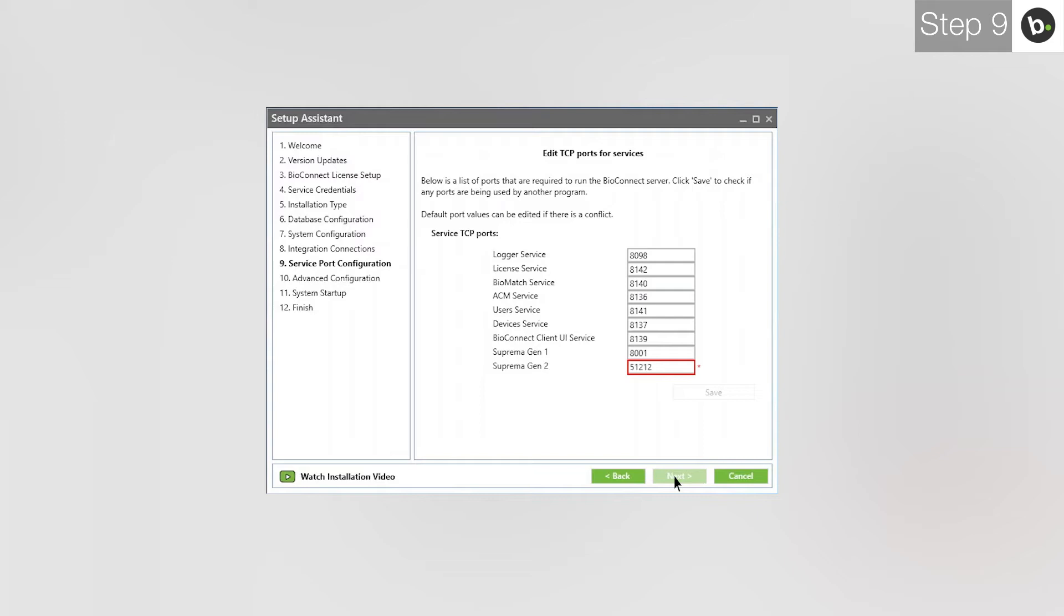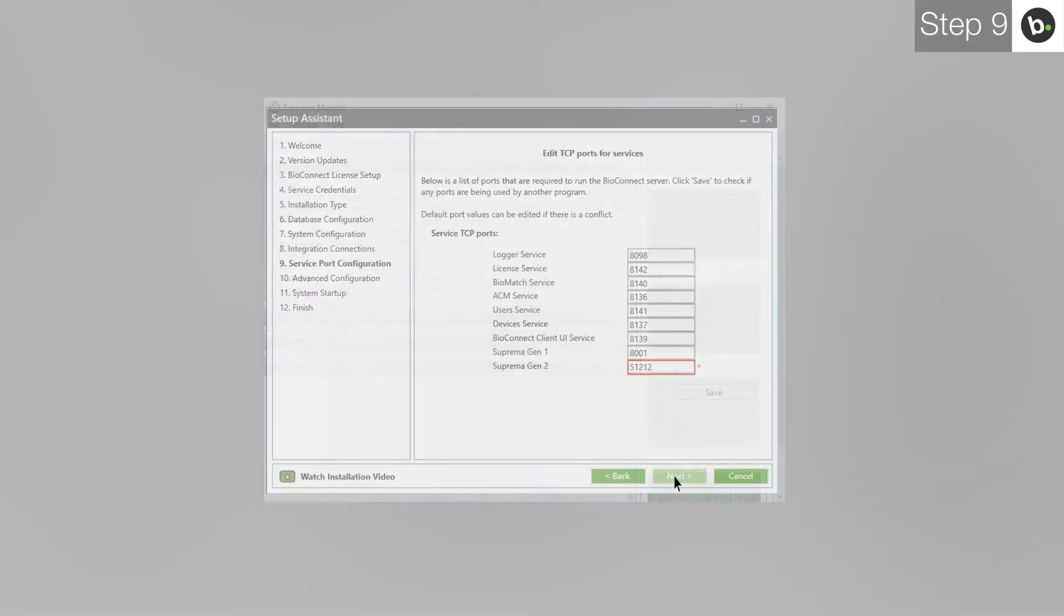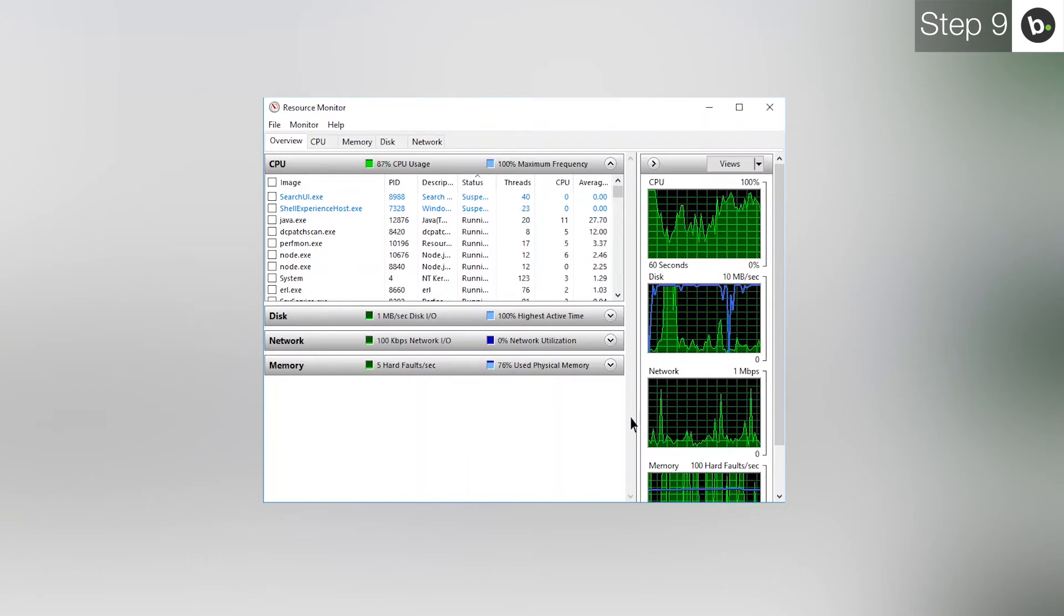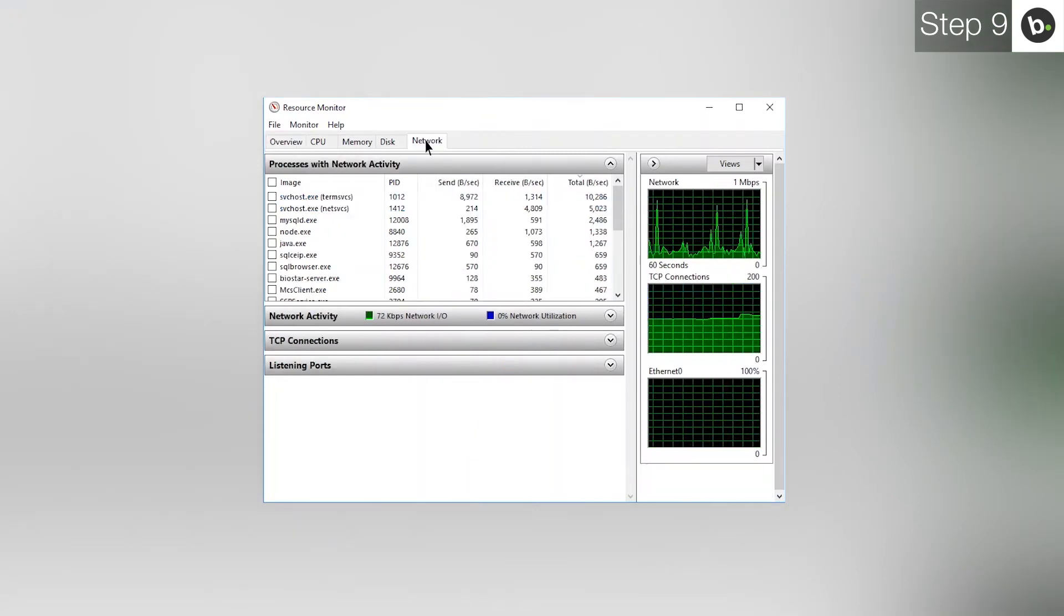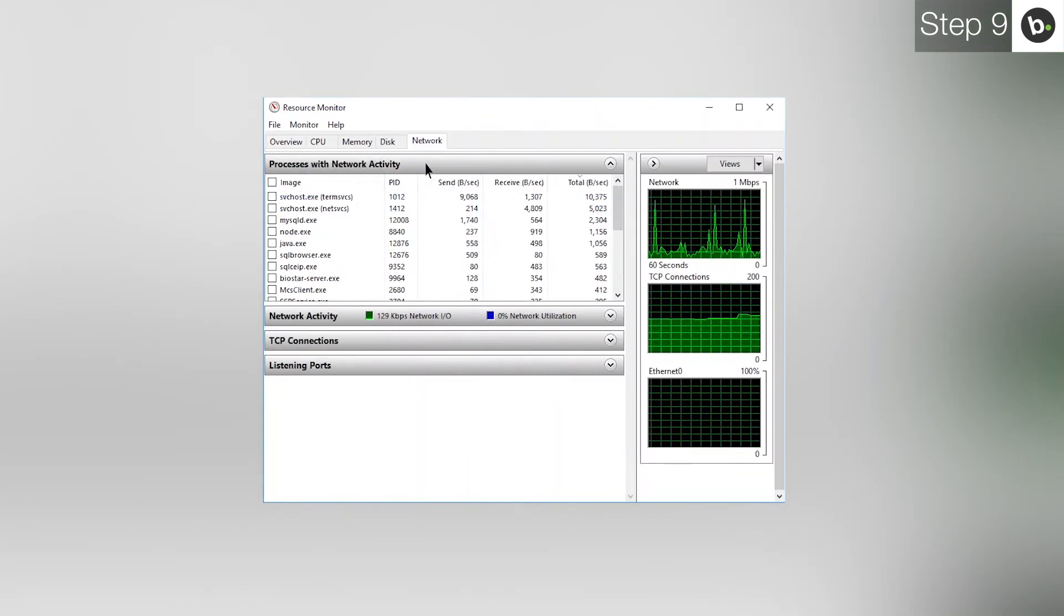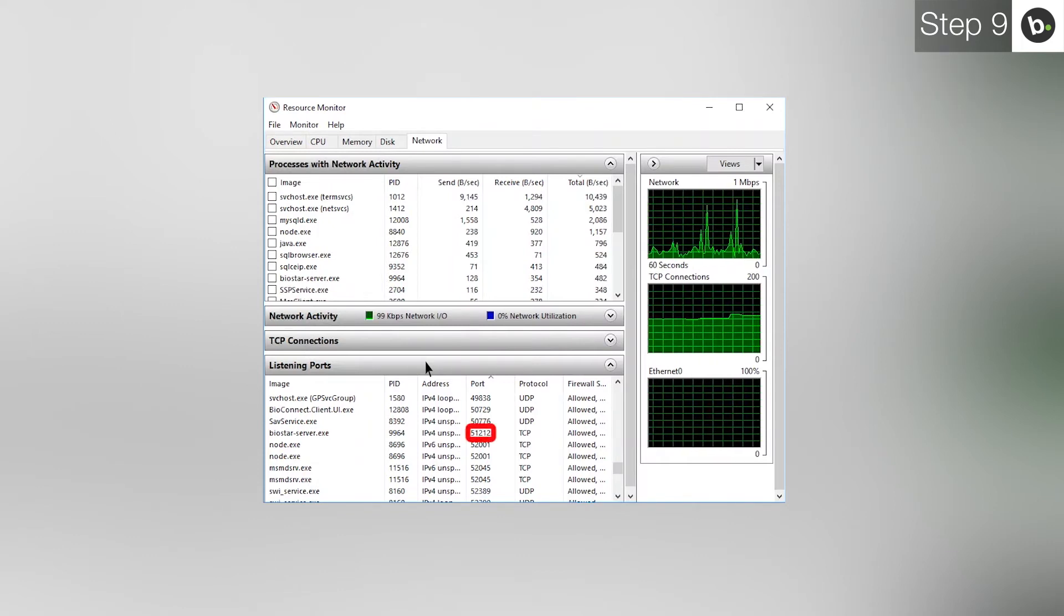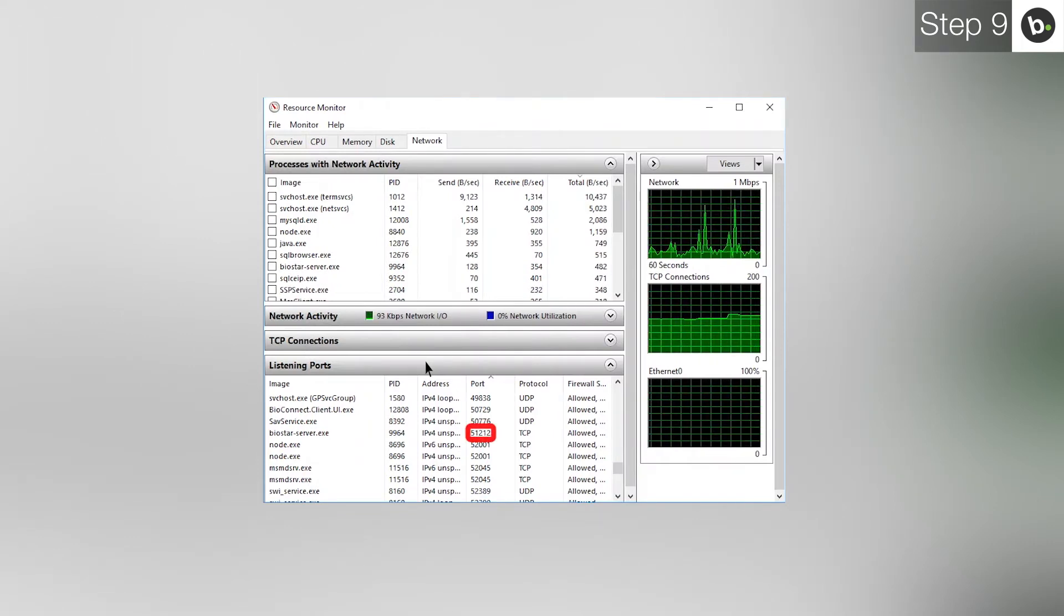The other option is to stop any other services from using these ports. To do this, search and open Resource Monitor and click on Network. Open the Listening Port section. Under the Port column, find the port which has a red outline in BioConnect. Take note of the program that is using the port.